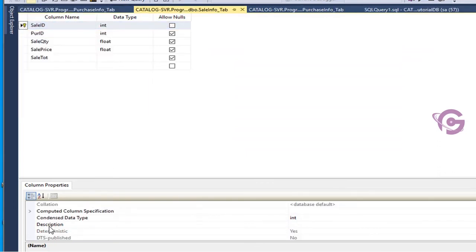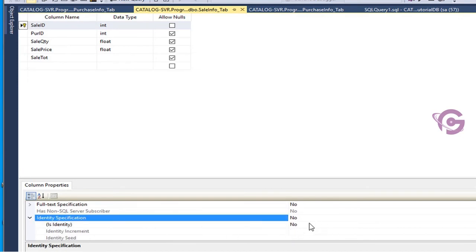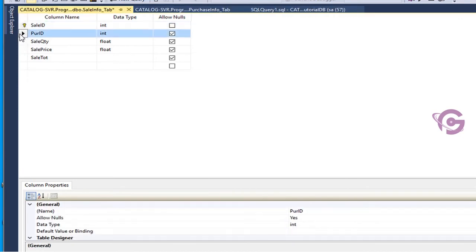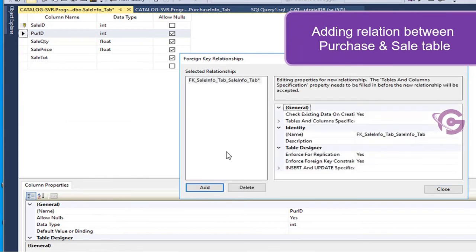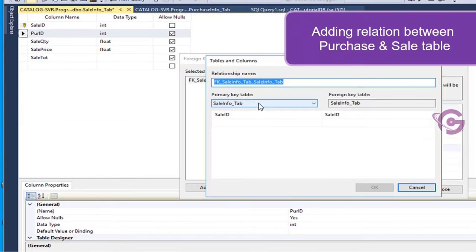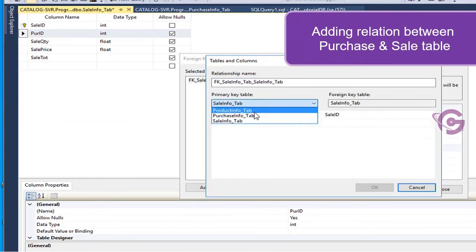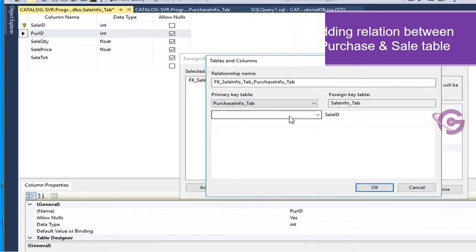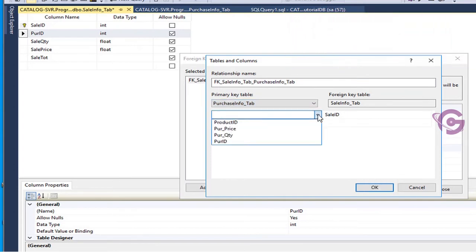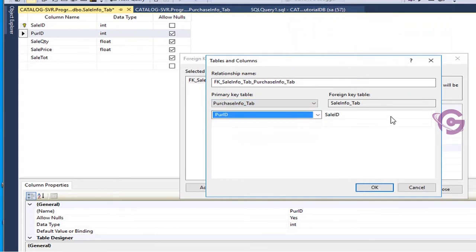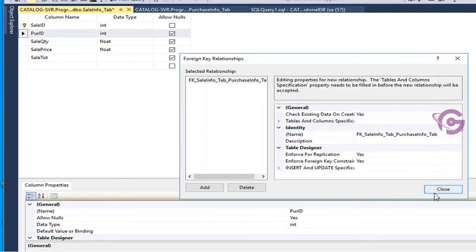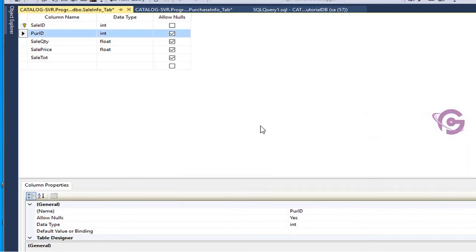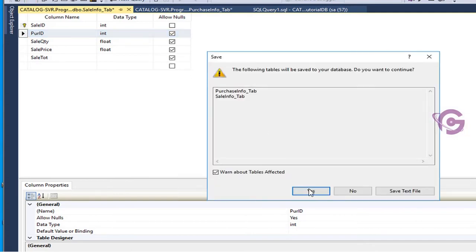The sale ID is an identity column and purchase ID is the relational column. Adding a relation between purchase and sale tables using the purchase ID column. The primary key is in purchase_info_tab and the foreign key is in sale_info_tab, both on purchase ID. Save — yes, it's done.